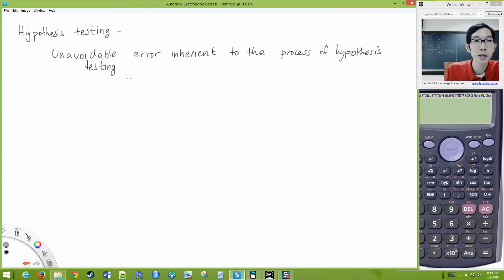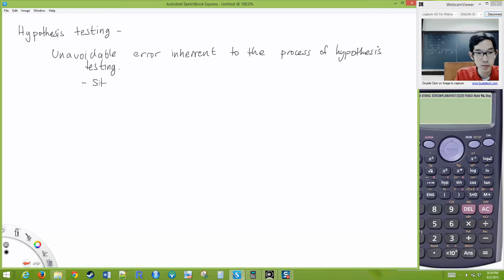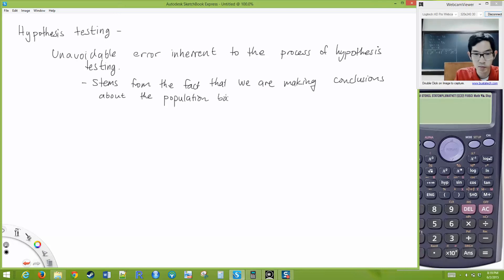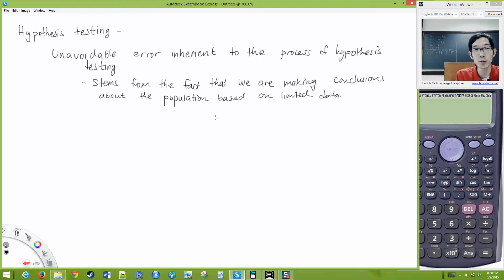This all stems from the fact that we are making conclusions about the population based on limited data. The great power of statistics is that we don't have to look at the population to say something about it — we can get away with just looking at a sample. But the very fact that we're doing that also means there's an inherent possibility that our sample is not representative of the population.